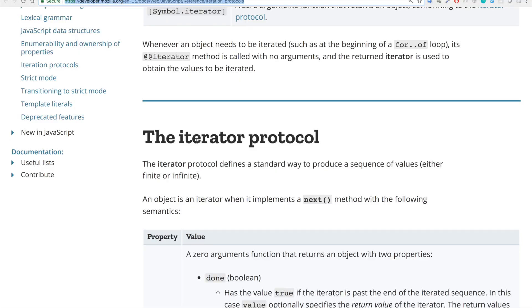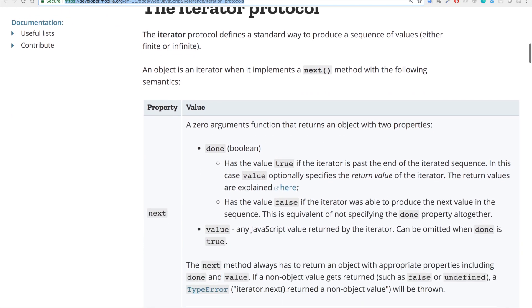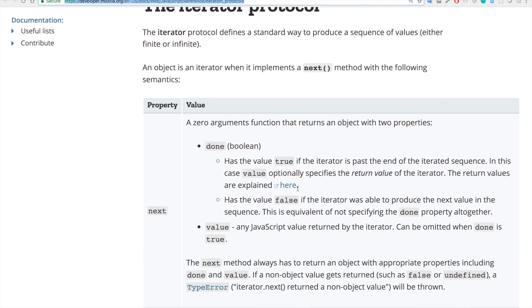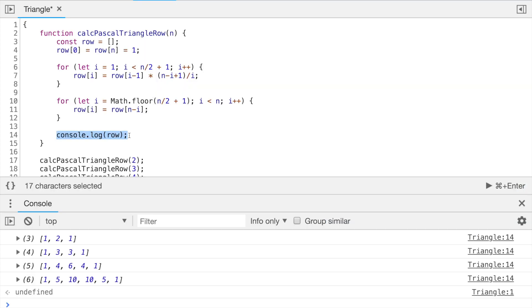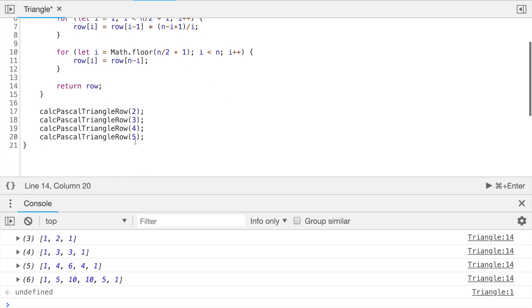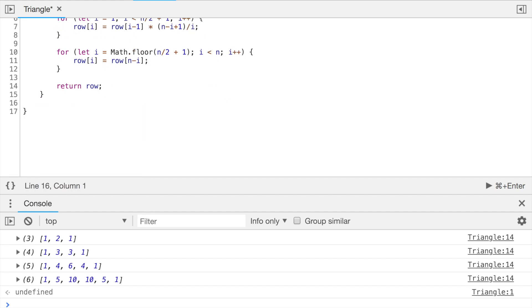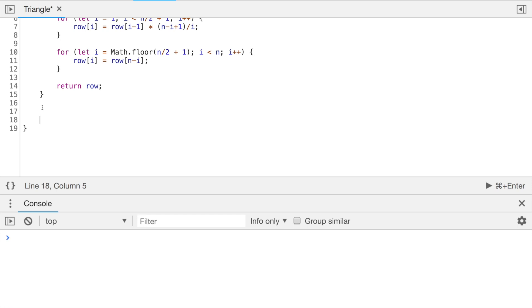We have a function which will do calculations for one line, but we still cannot use it as an iterator. Yet. Let's start with implementing the iterator protocol. It looks a bit more straightforward and more practical. So we need to implement a method next, which will take zero arguments and will return an object with two properties done and value. Instead of console logging, let's return the row and let's remove these lines. We don't need them.